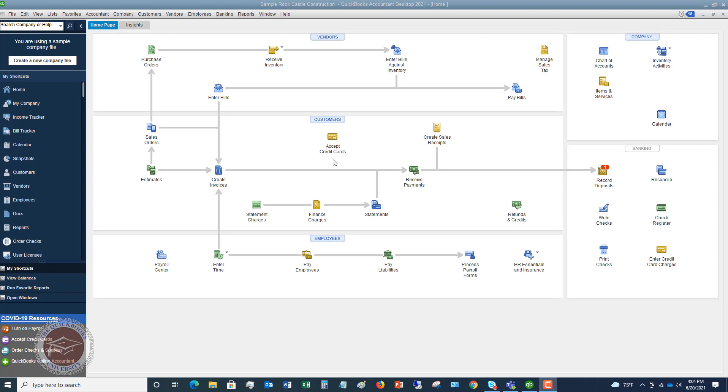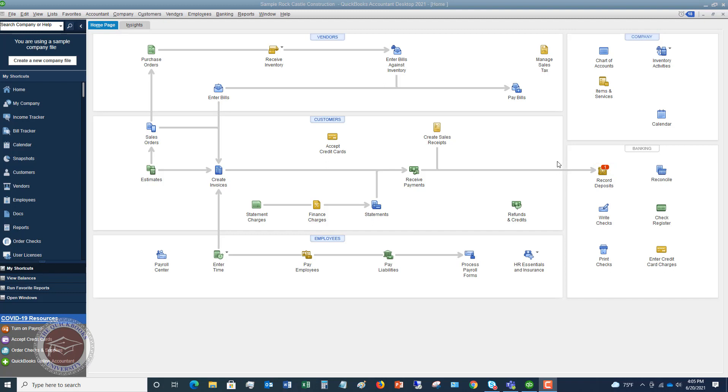And so once you, if you follow this little flow chart, you'll see here: create invoices, receive payments, record deposits. Now, some people don't like this function, and you can turn this off, so that when you receive a payment from a customer, it goes directly into the bank account.